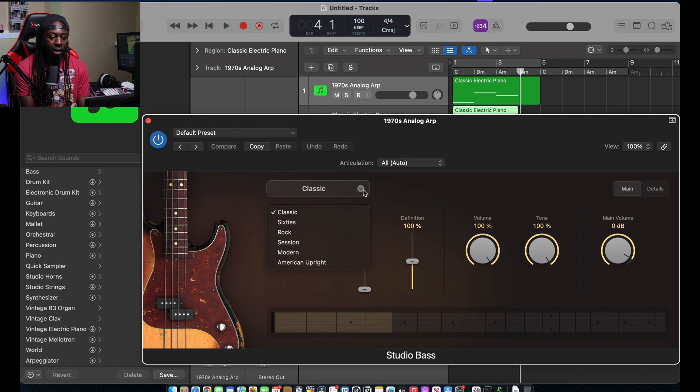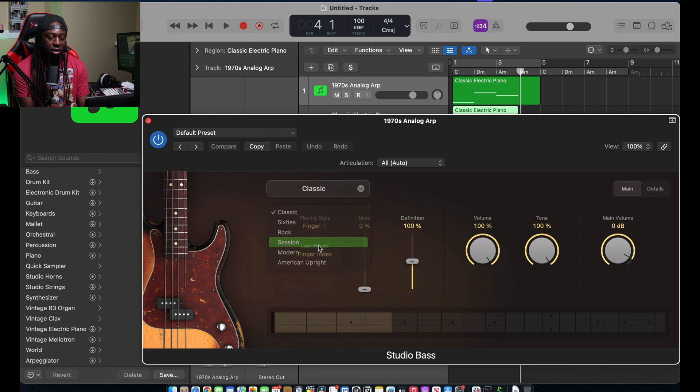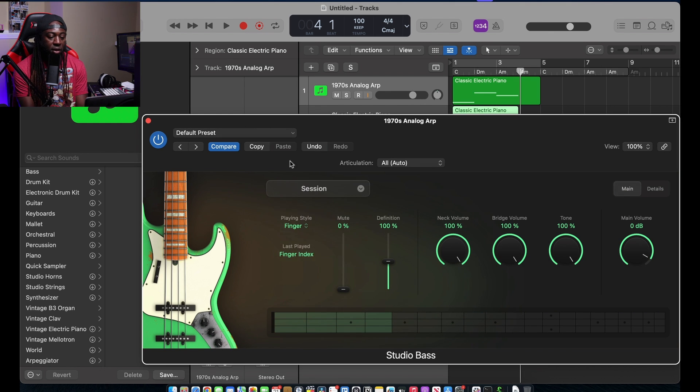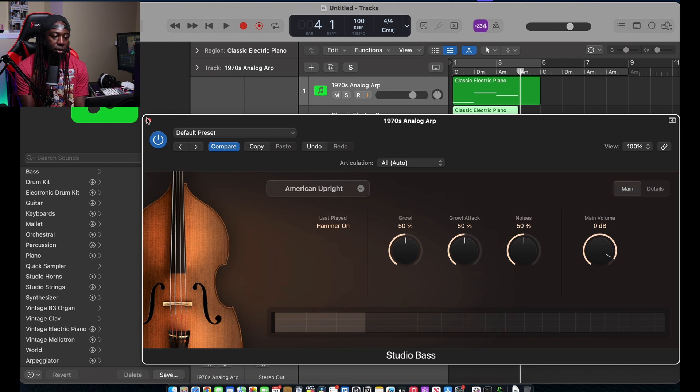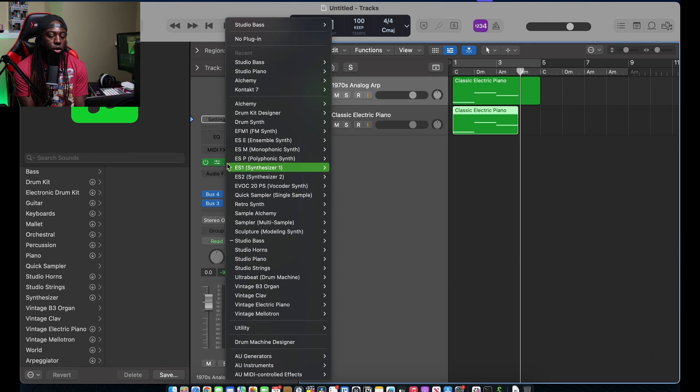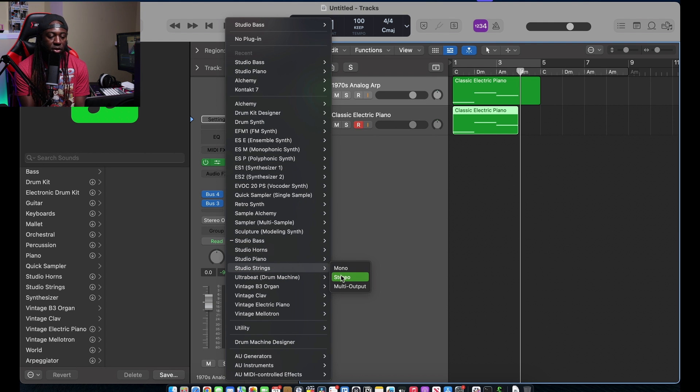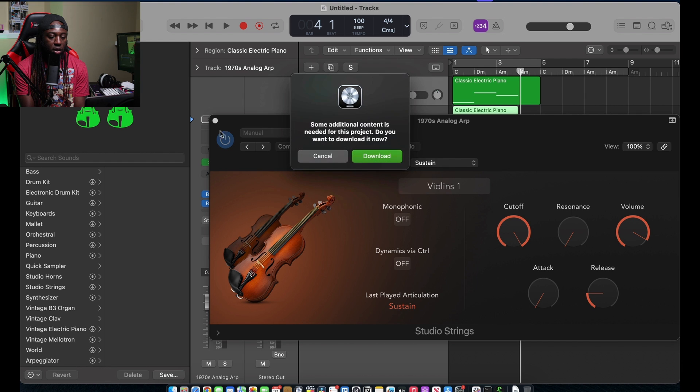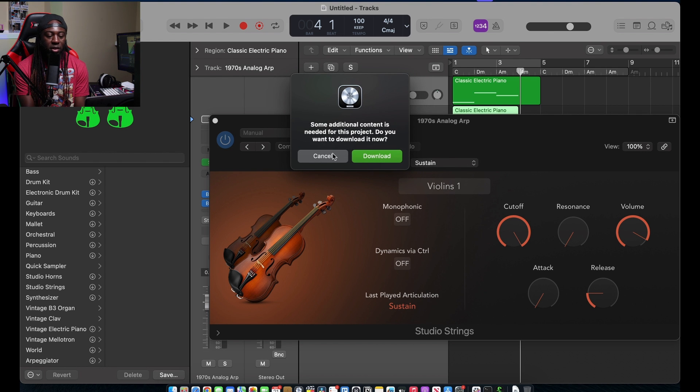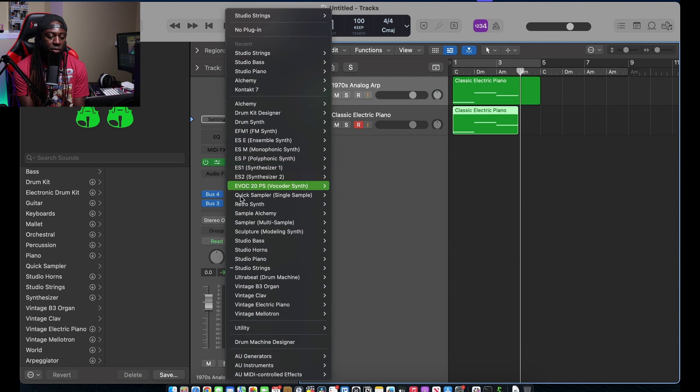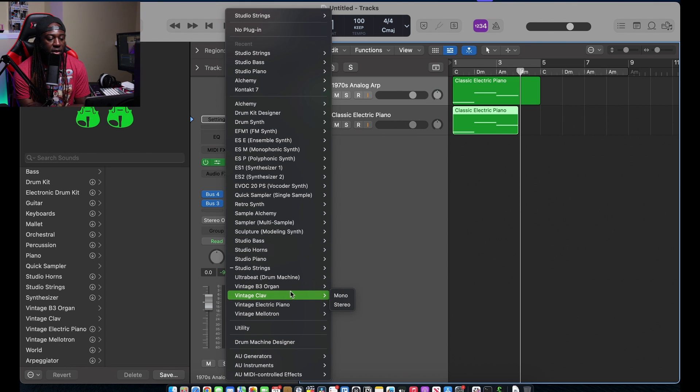Then you also have studio bass now. Classic bass, 60s rock, modern session. Session is crazy. American upright. Just a good overhaul of different plugins. I want to see how the studio strings look. See, these look good. It's asking me to download. I'm not going to download right now. Same thing with the session horns.